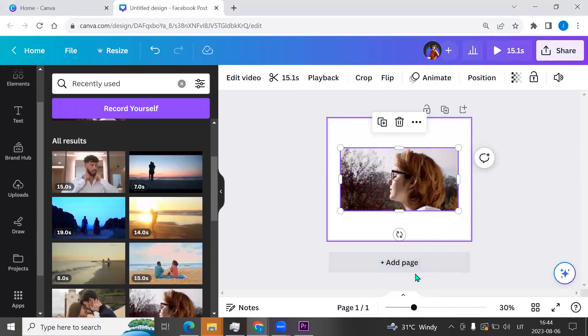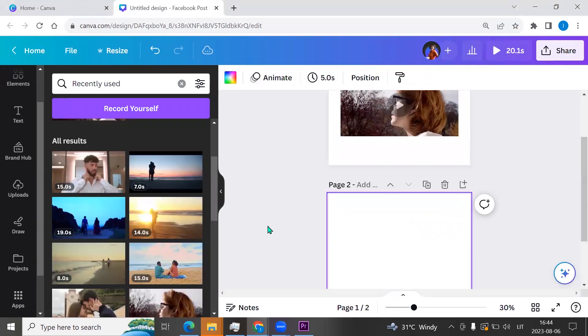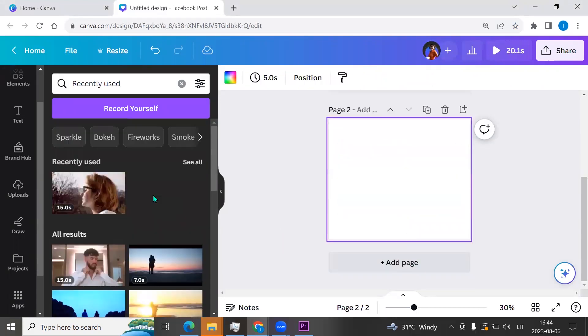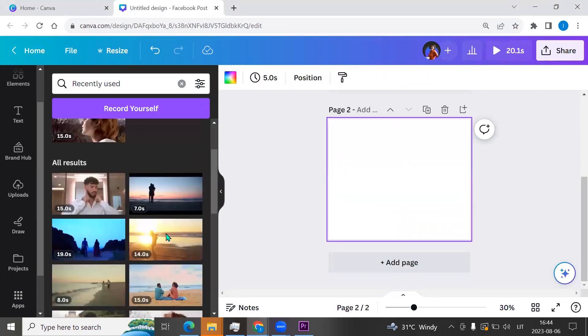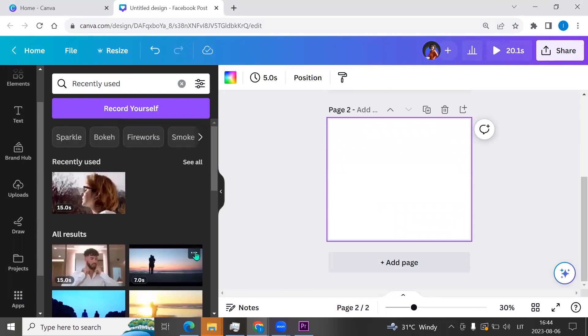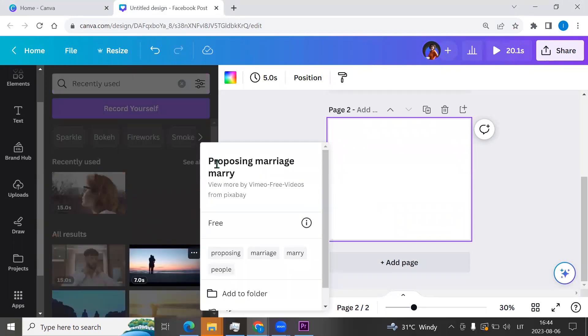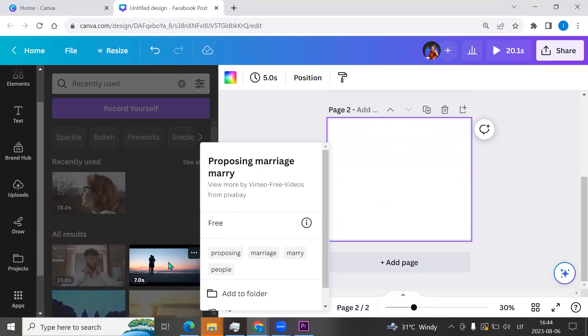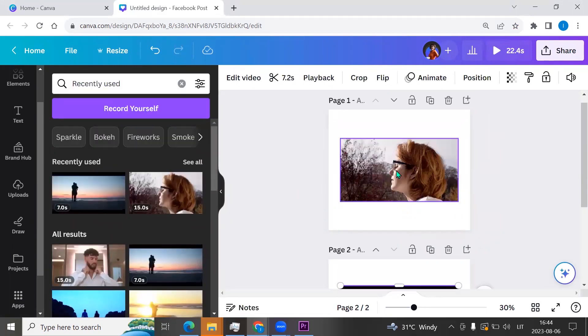And now I am adding a page and another video. Let it be this one, Proposing Marriage Marry. This video is free already, so I'm clicking on it.